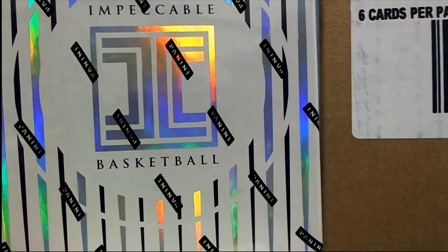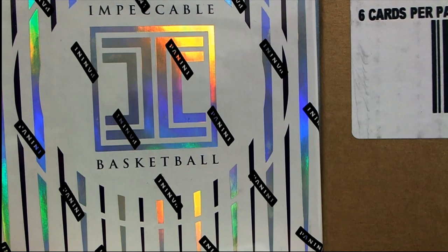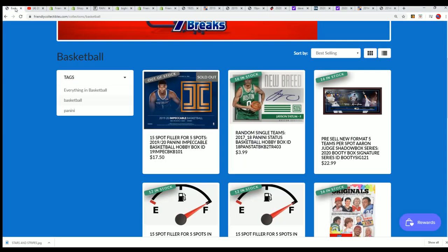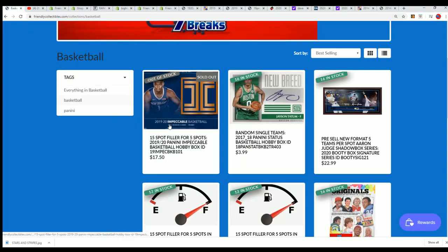It's time for the impeccable filler. Impeccable Basketball is coming up and we have a filler going on right now to see who wins spots in the break for dirt cheap. The break is getting closer, you can see this is the filler.